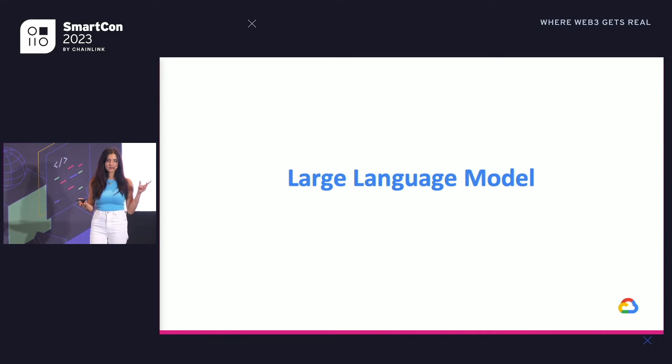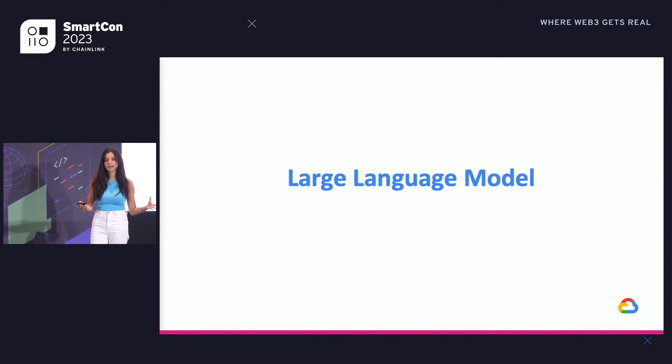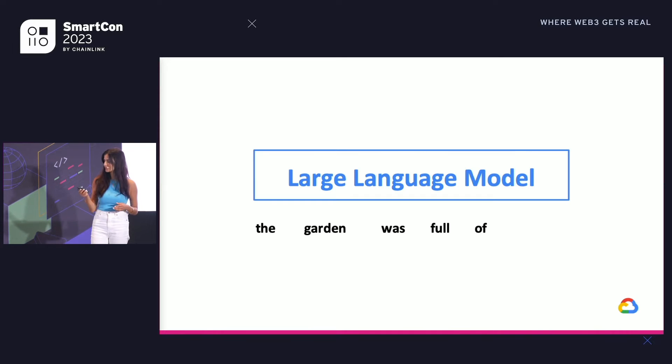Today I'll give you a little primer on large language models — what they are, how they work, and then specifically how you can use them as a powerful tool for programming.